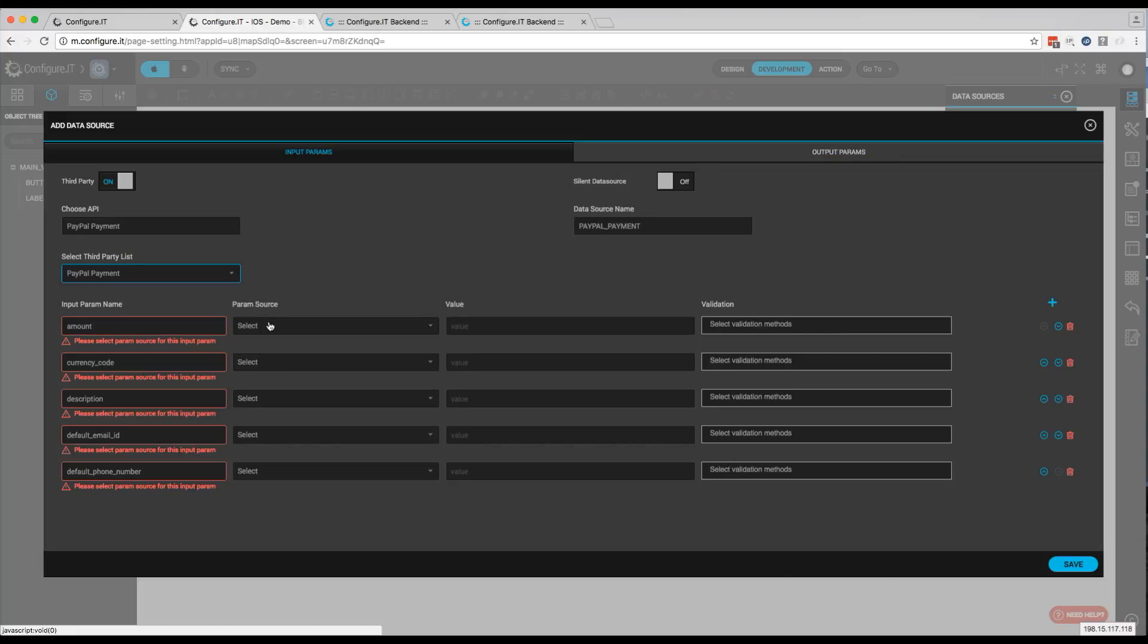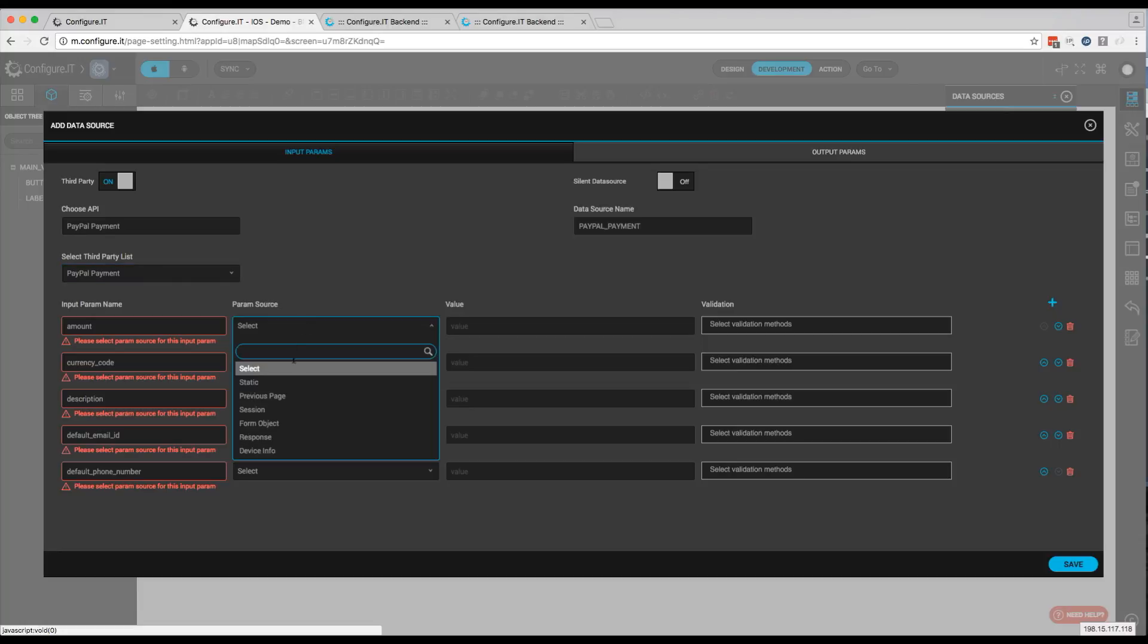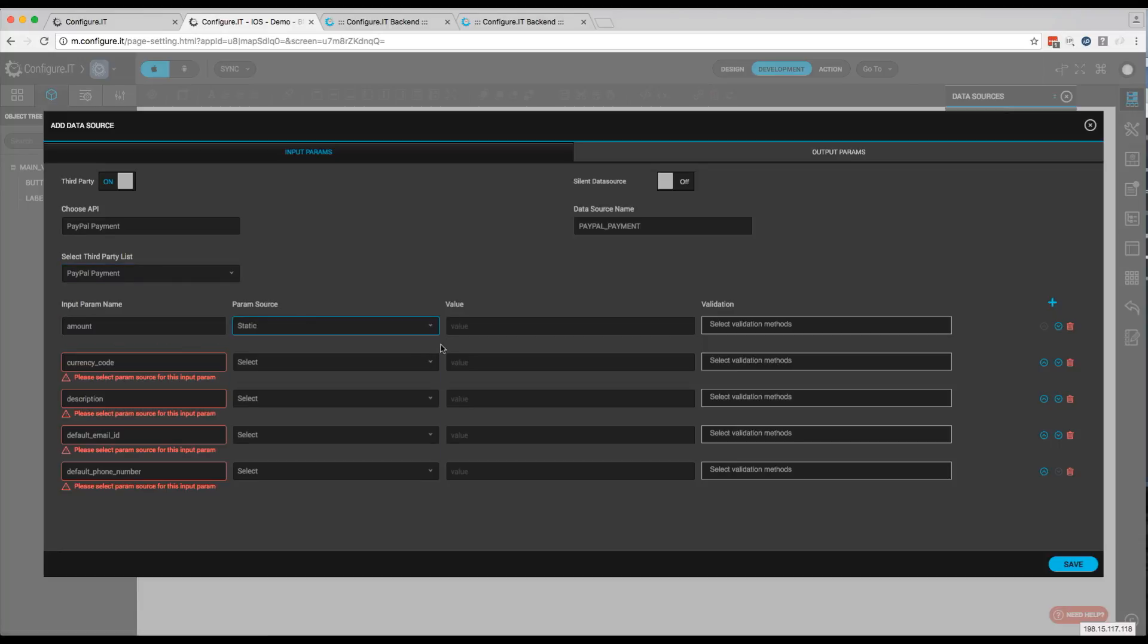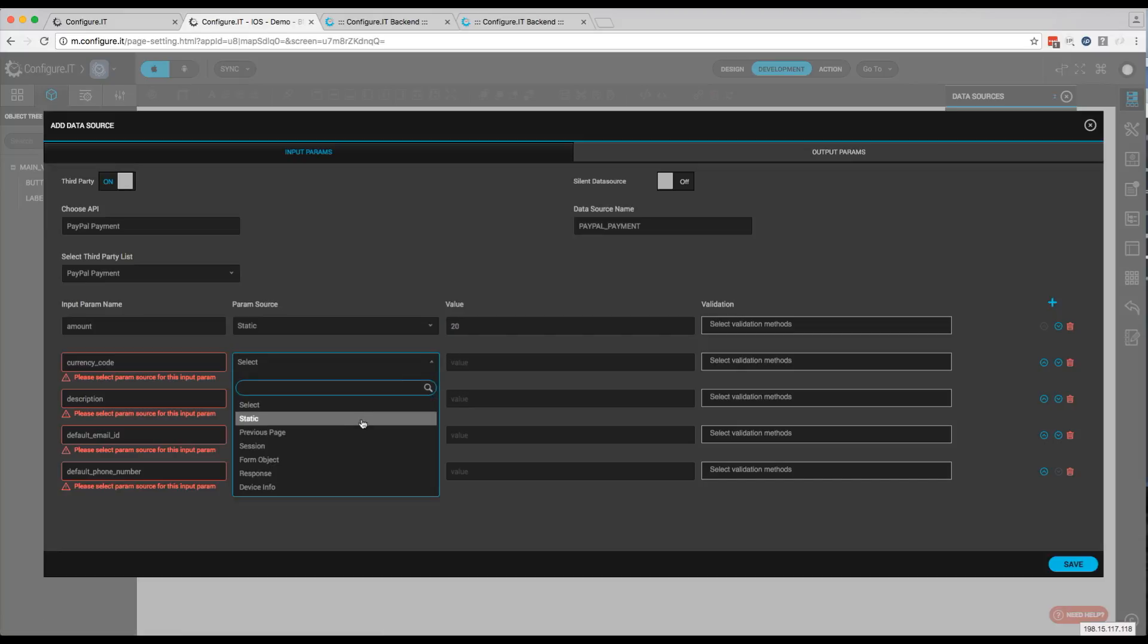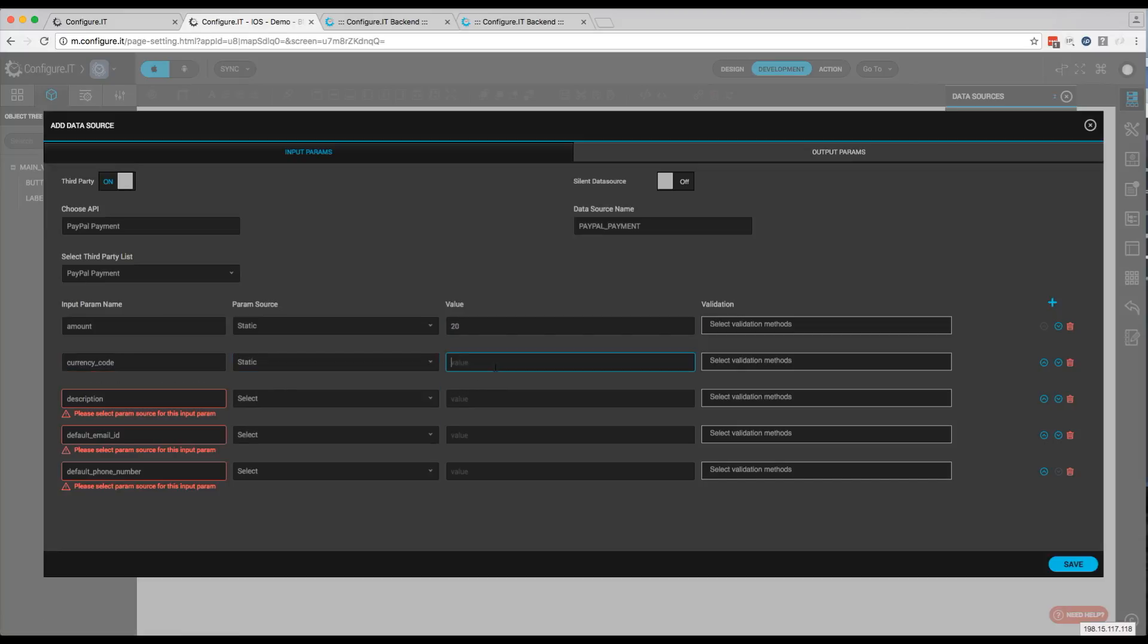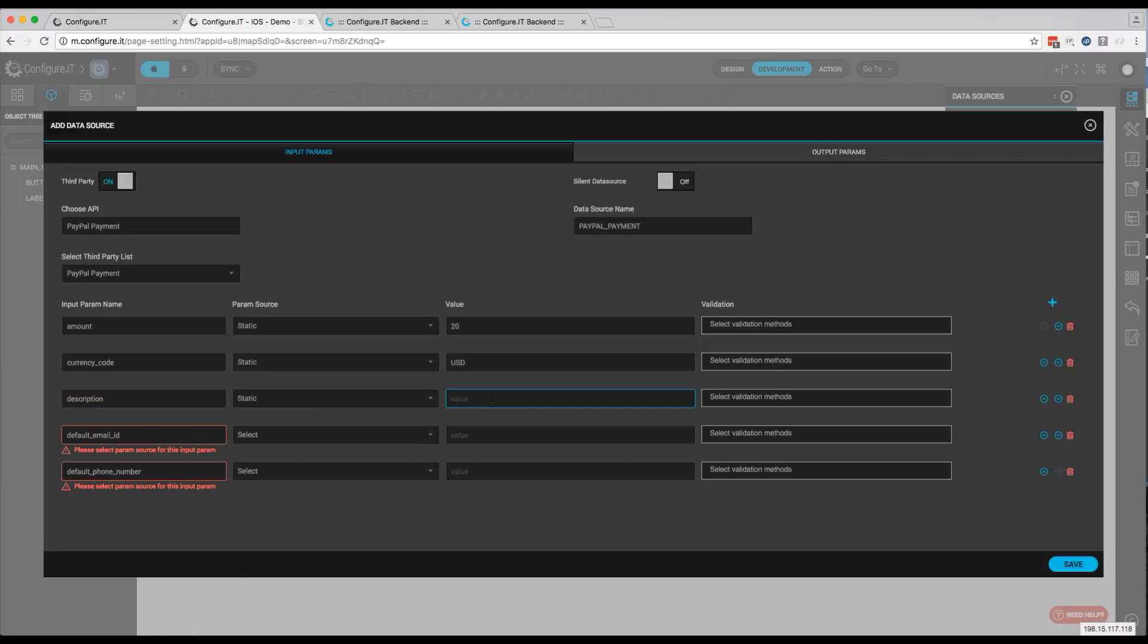Now these are all the PayPal input parameters, and they're all required. And the values of these parameters are going to vary depending on what you're selling. But for this example, we're going to go ahead and just use static values. So for the amount, we're going to use $20. The currency code will be USD or US dollars. The description is the description of the product. So we're going to type in product description.